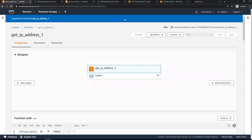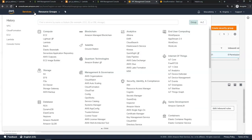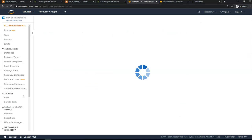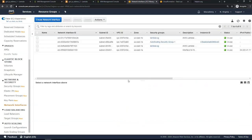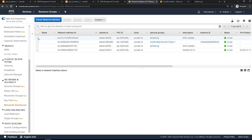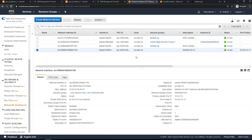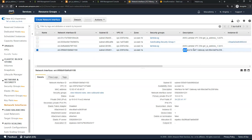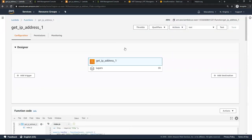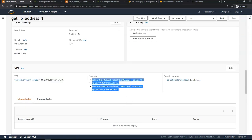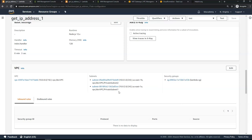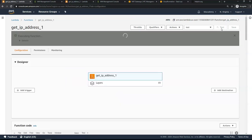Behind the scenes, AWS is creating ENIs for the Lambda functions. If you go to EC2 and click on Network Interfaces, you can see the new network interfaces created for the Lambda functions — two for the Lambda functions and a fourth one for the NAT gateway created as part of the VPC deployment. The Lambda function has now been updated, configured inside the VPC in the private subnets, with the Lambda-SG security group attached.